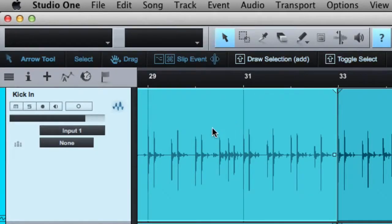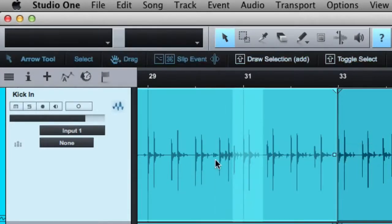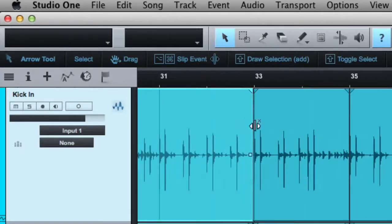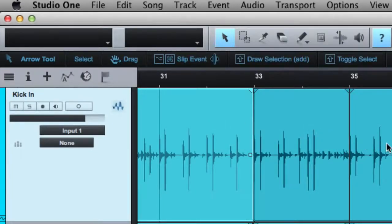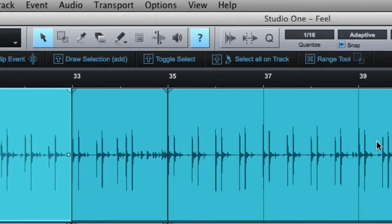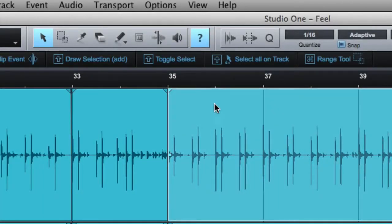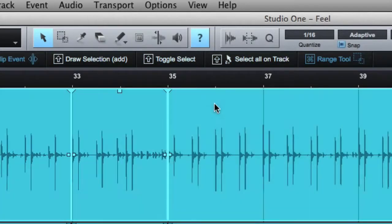If I want to draw a selection, I can hold down Shift — that's what that up arrow is — and this allows me to draw a selection. To toggle select, if something's selected, if I have two pieces of audio selected and I want to deselect one, I can hold down Shift and click one and it's unselected. Select all on a track: if I double click it selects everything; if I hold down Shift and double click, it selects everything on the track. I didn't know that — just learned that right now by looking at that little tool.